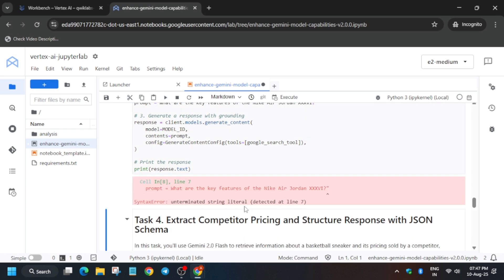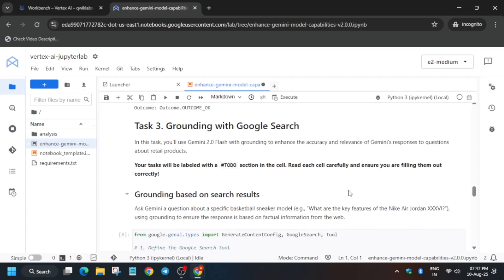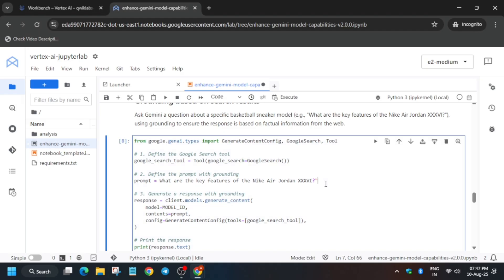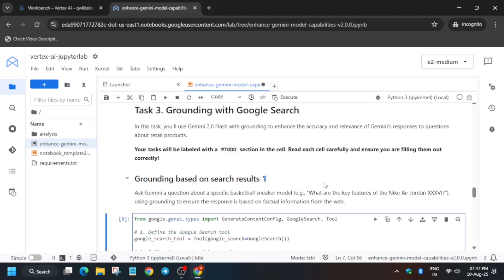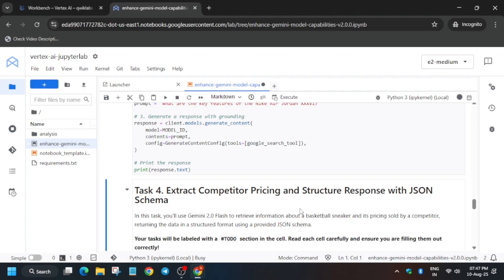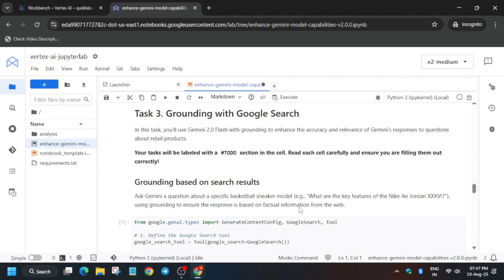We got an error — as mentioned earlier, we forgot to add one inverted comma. In the example section they show the key features. Come to the prompt section, and after 'prompt =' add the inverted commas right there. Just add the inverted comma like this. When you run it, you'll get the output without any issue — a number will show and that means we have completed this part.